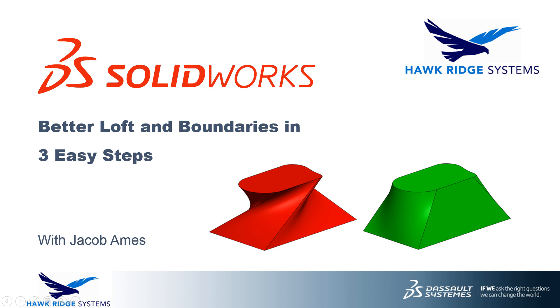Hello everyone and welcome to another Hawkridge Systems Tech Tip. This is Jacob Ames, Applications Engineer. If you've been struggling with loft or boundary features in SOLIDWORKS, this video is for you.